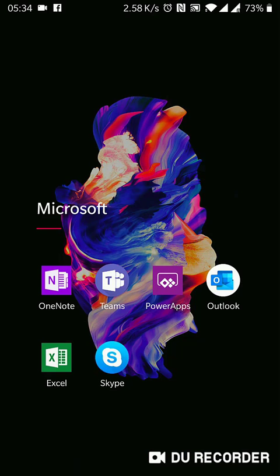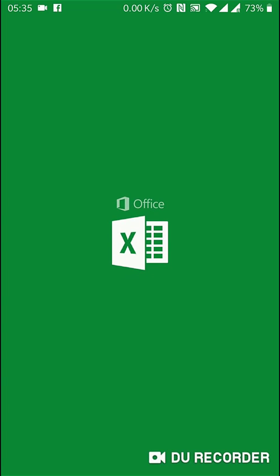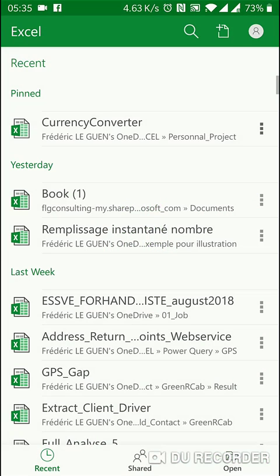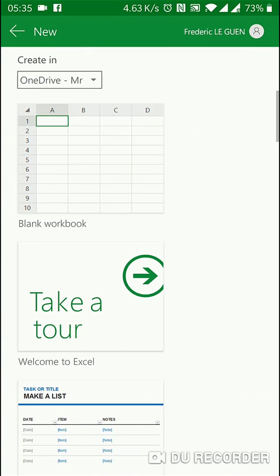Hi, this is Frederic Le Guin from ExcelExercise.com. I'm going to show you how to copy-paste with Excel on mobile. Excel Mobile is free on your mobile phone. So let's open Excel and a new document.